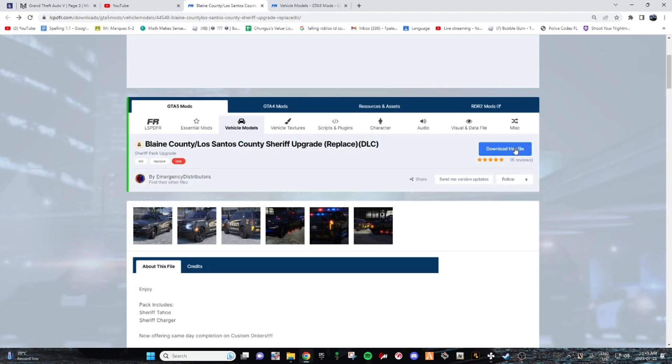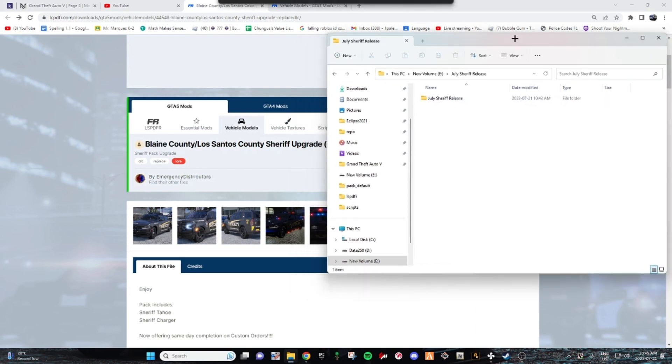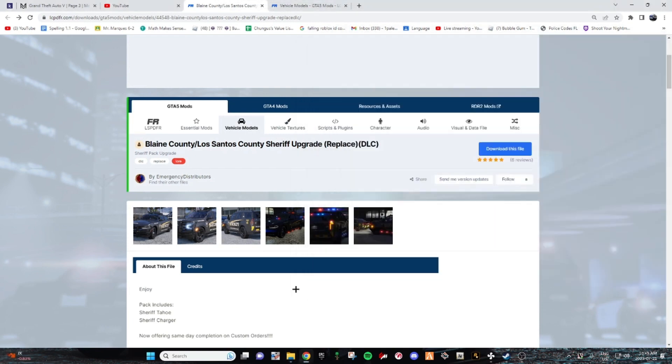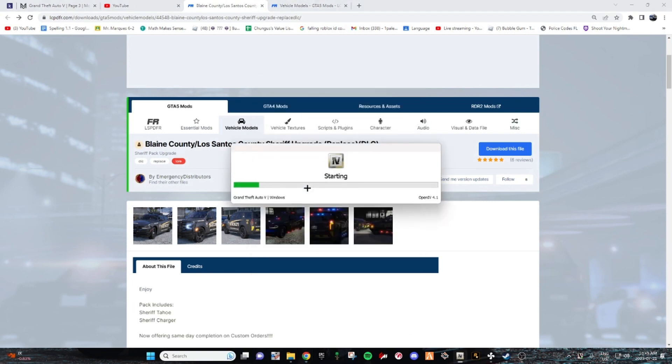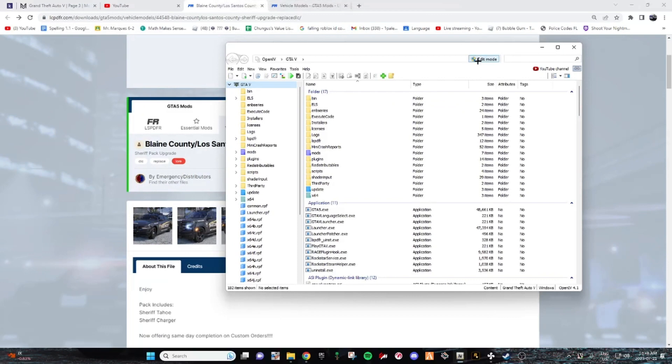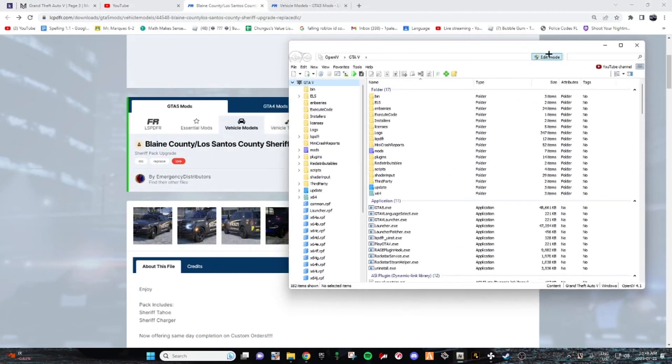You're going to click download file. I've already downloaded it so I'm going to just open it up here. It's called July Sheriff Release. The two things we're going to need to open is OpenIV. So open up OpenIV, click Windows, and make sure edit mode is on. Mine automatically starts in edit mode.